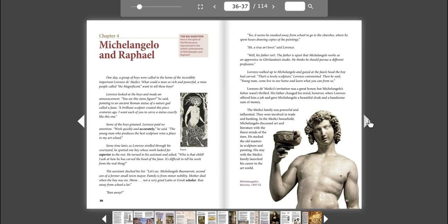Lorenzo de' Medici's invitation was a great honor, but Michelangelo's father wasn't thrilled. His father changed his mind, however, when Lorenzo offered him a job and gave Michelangelo a beautiful cloak and a handsome sum of money. The Medici family was powerful and influential. They were involved in trade and banking. In the Medici household, Michelangelo discussed art and literature with the finest minds of the time. He studied the old masters in sculpture and painting. His stay with the Medici family launched his career in the art world.